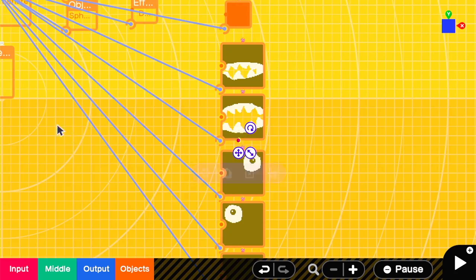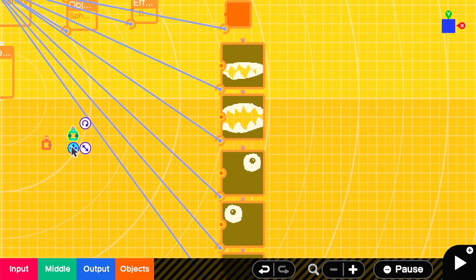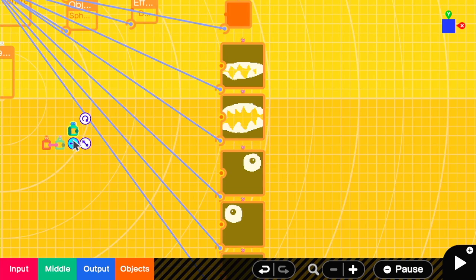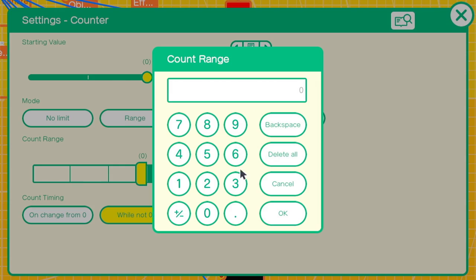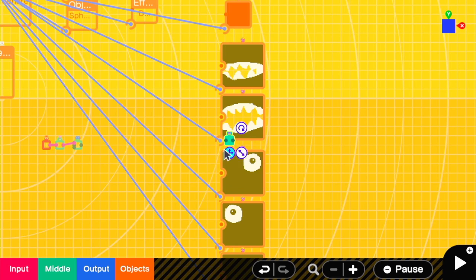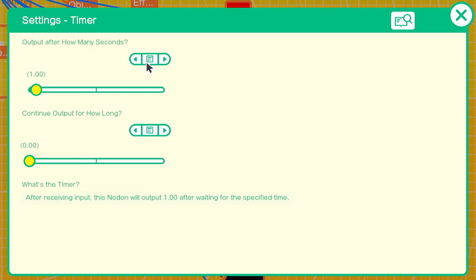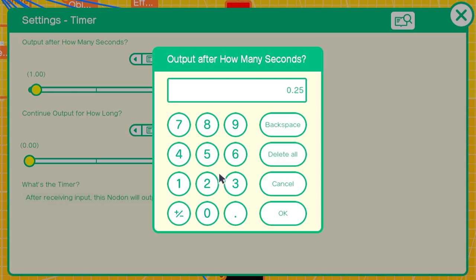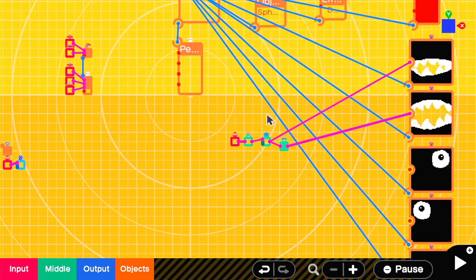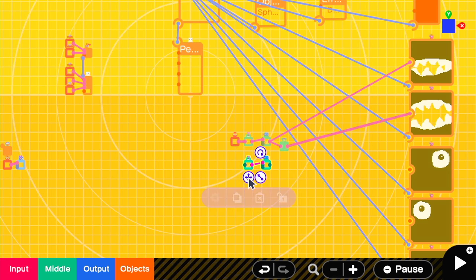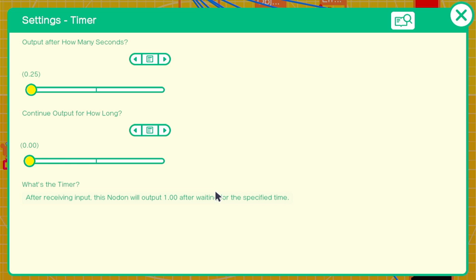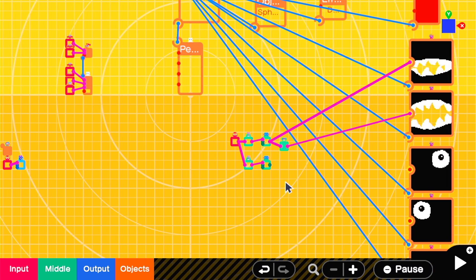Now we want to alternate the mouth textures from open and sort of closed. We can have a constant into a timer to a counter from 0 to 2, so it's always switching between a value of 0 and 1, with a not nodon being one texture and the regular output being another. We can copy the timer and counter setup so that our Chomp also jumps occasionally. In this case, set that one to 0.5 seconds.